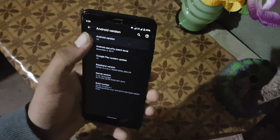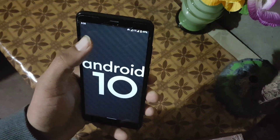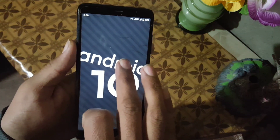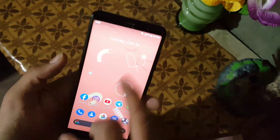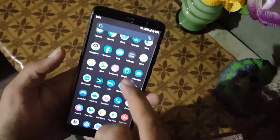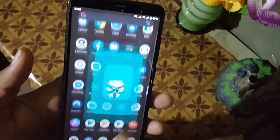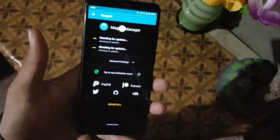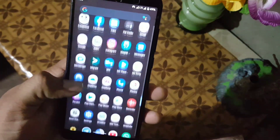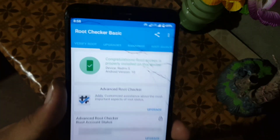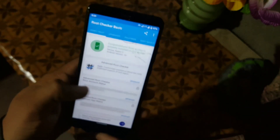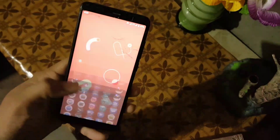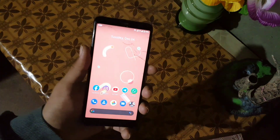As you can see here, my device is running on Android 10 — this is the pure Android 10 ROM, Pixel Experience. Now let me show you that my device is rooted: the Magisk app is present. Let's open the root checker, and here you can see the congratulations message — root access is properly installed on your device.